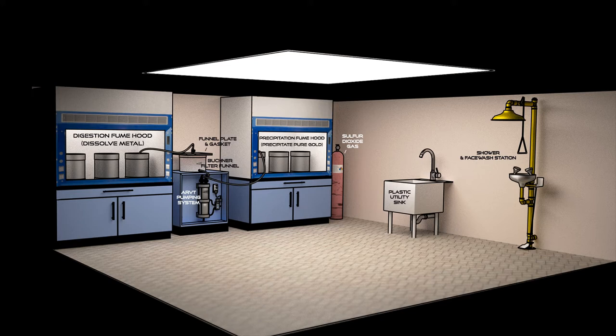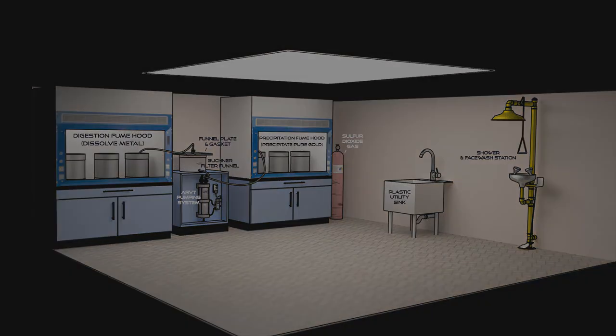However, additional cabinets and hoods can be added to the setup if you need to expand your capacity.